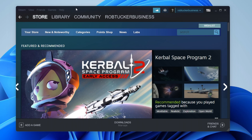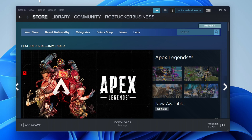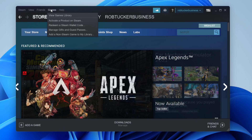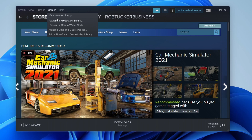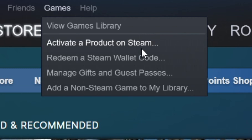We'll start in the app so go and open up the app. Then all you need to do is go to the top of Steam where you've got these five options: Steam, View, Friends, Games, and Help, and go and tap on Games. Then tap on 'Activate a product on Steam' or 'Redeem a Steam wallet code'.